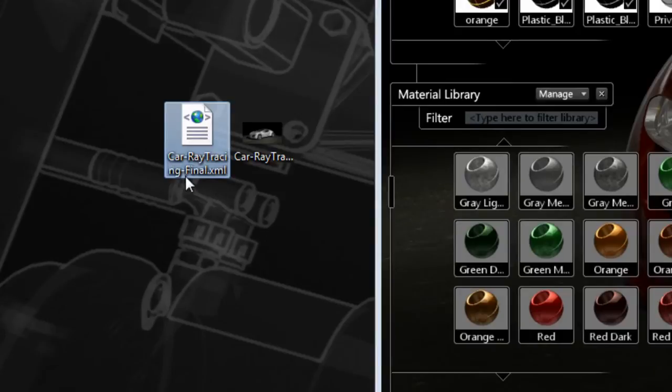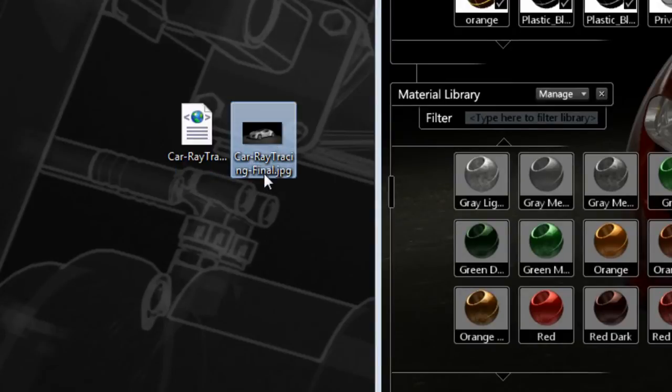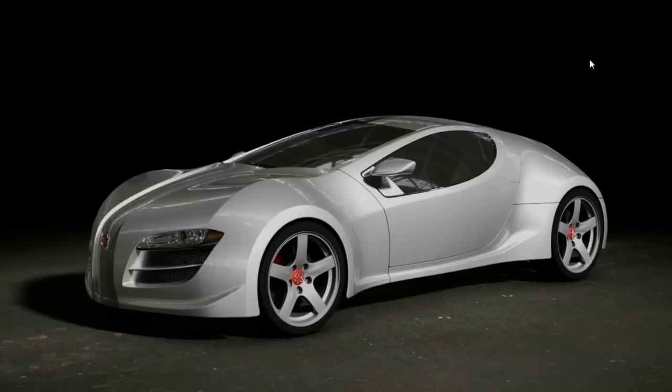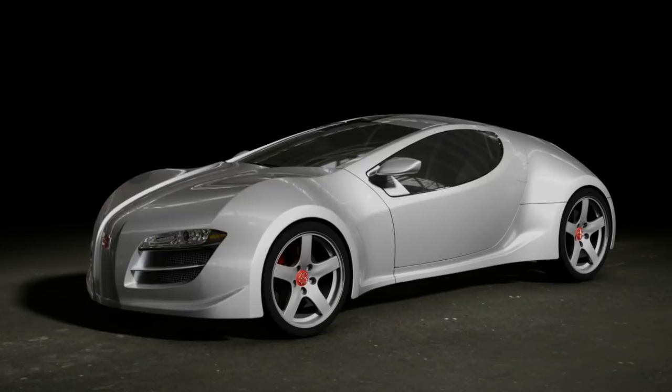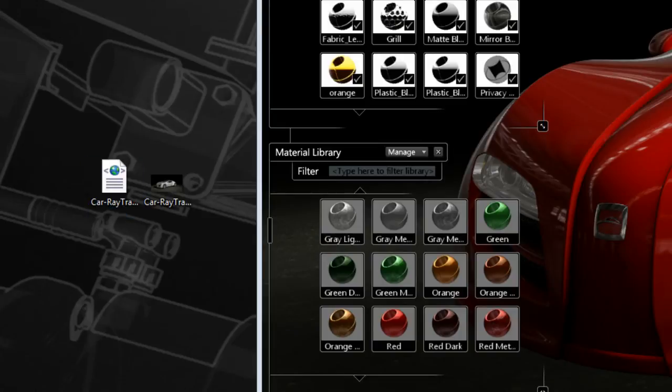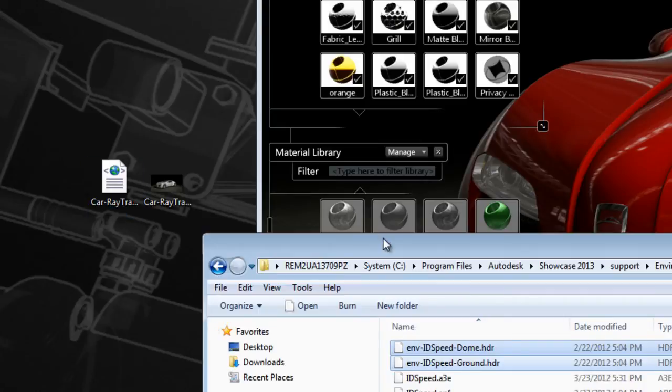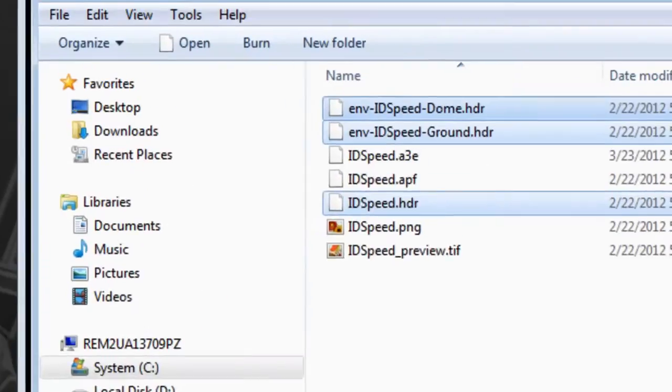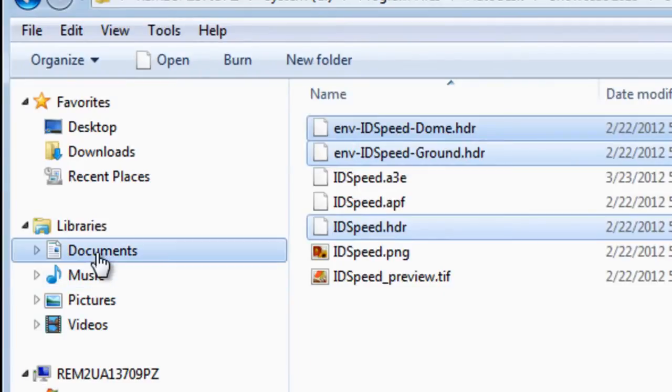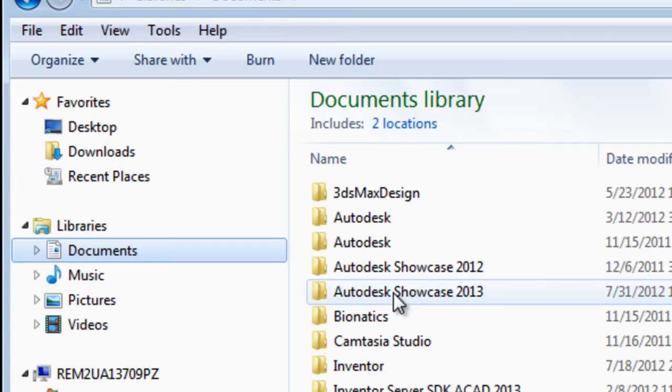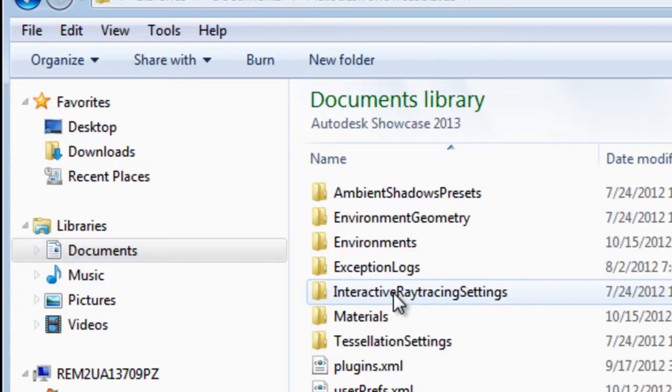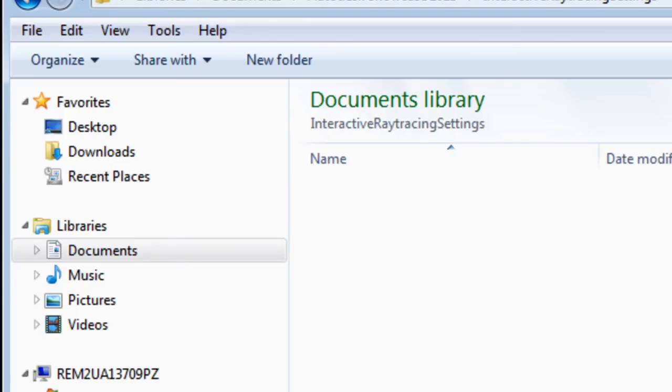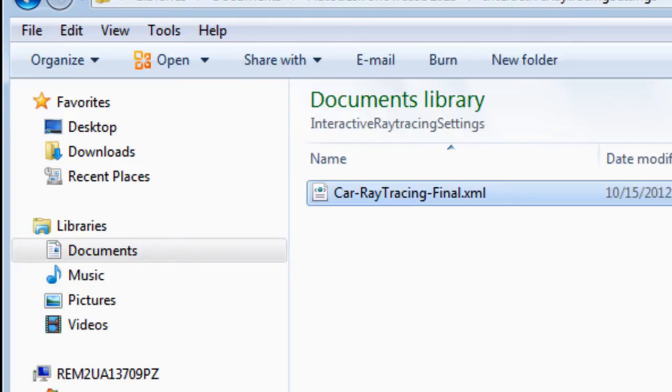Well, that is possible by using the XML file that was saved when you saved the ray traced image. Basically, the only thing you need to do is use this XML file that was saved with your render and place it under your Documents, Autodesk, Showcase 2013, open the Interactive Ray Tracing Settings folder, and copy the XML file right in there. That will make this preset available to the ray tracing menu.